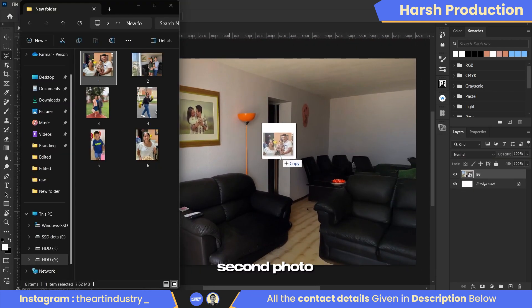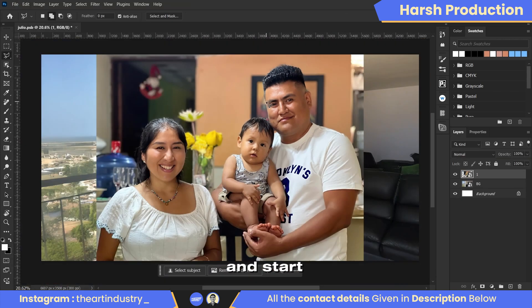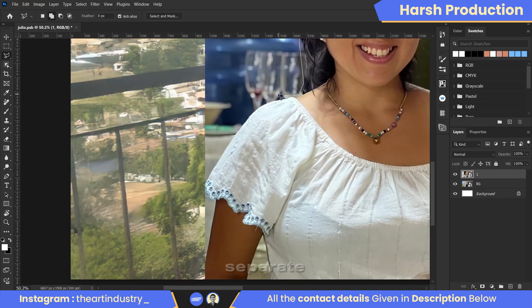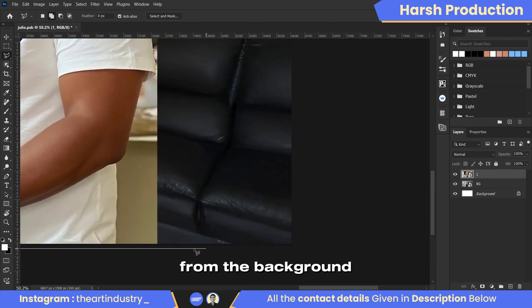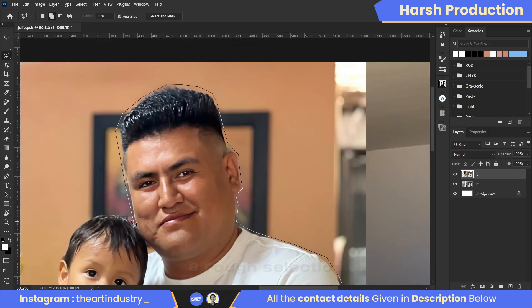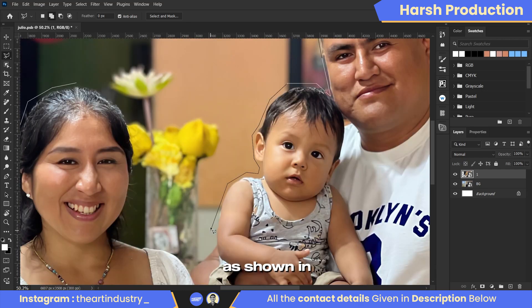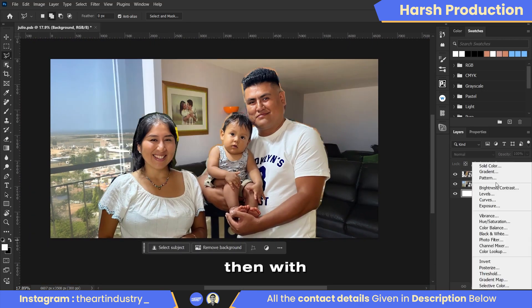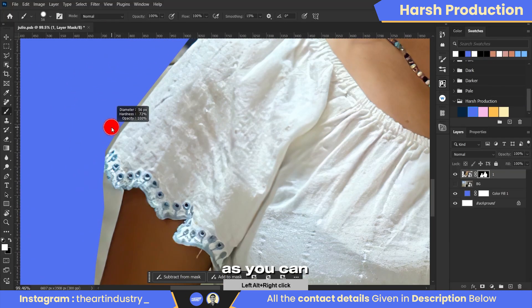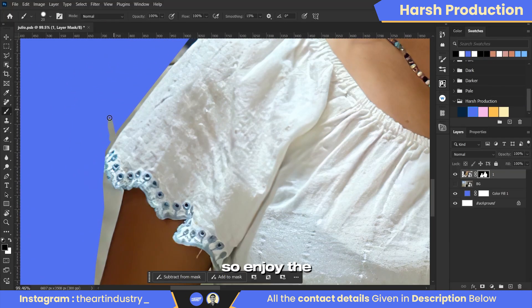Now let's import our second photo and start the editing process. Here, we will separate the object from the background. For this, we will create a rough selection around the object as shown in the video. Then, with the help of the brush tool, we will properly remove the background as you can see. Enjoy the process of removing the background.